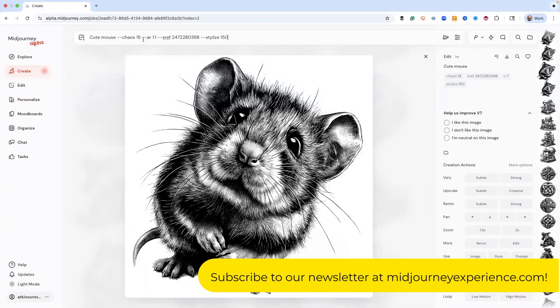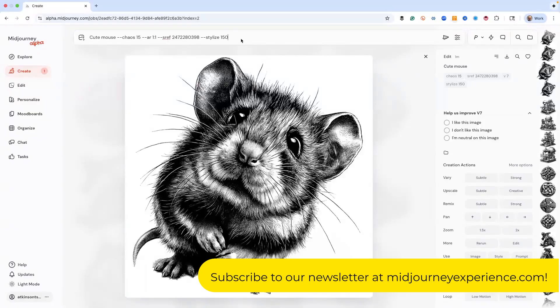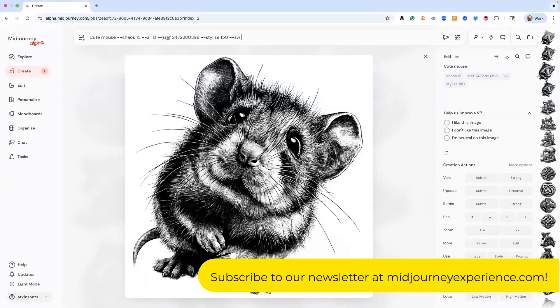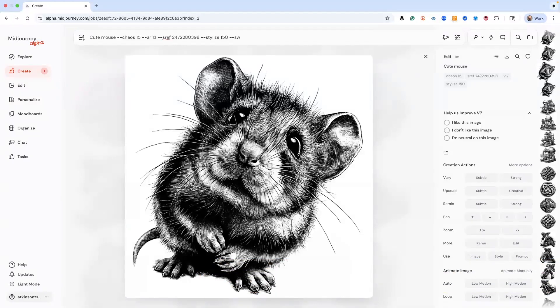Let me show you ways that we can control this a little better. Let's go ahead and get the prompt going, which is cute mouse. Here's exactly how we did it: style 150. And then what I want to do is show you another little trick, which is you can control the volume of the SREF code in the image with a style weight, which is dash dash SW.